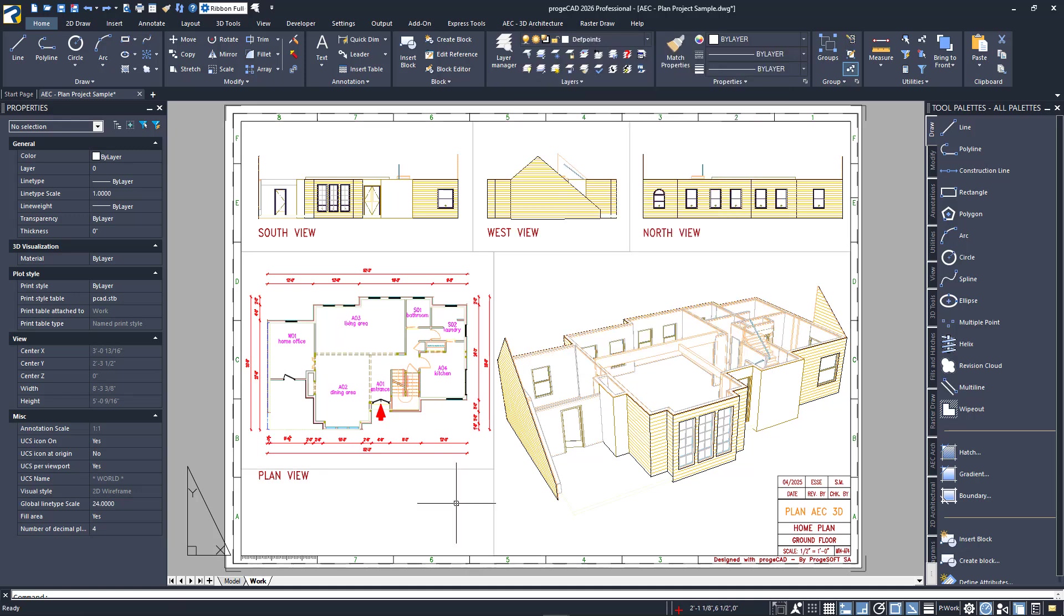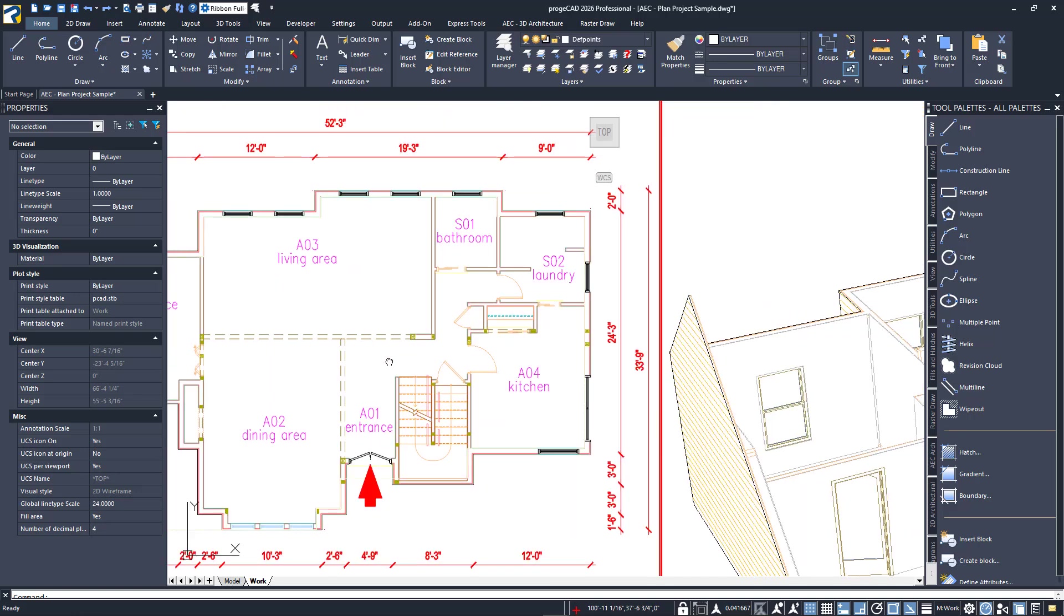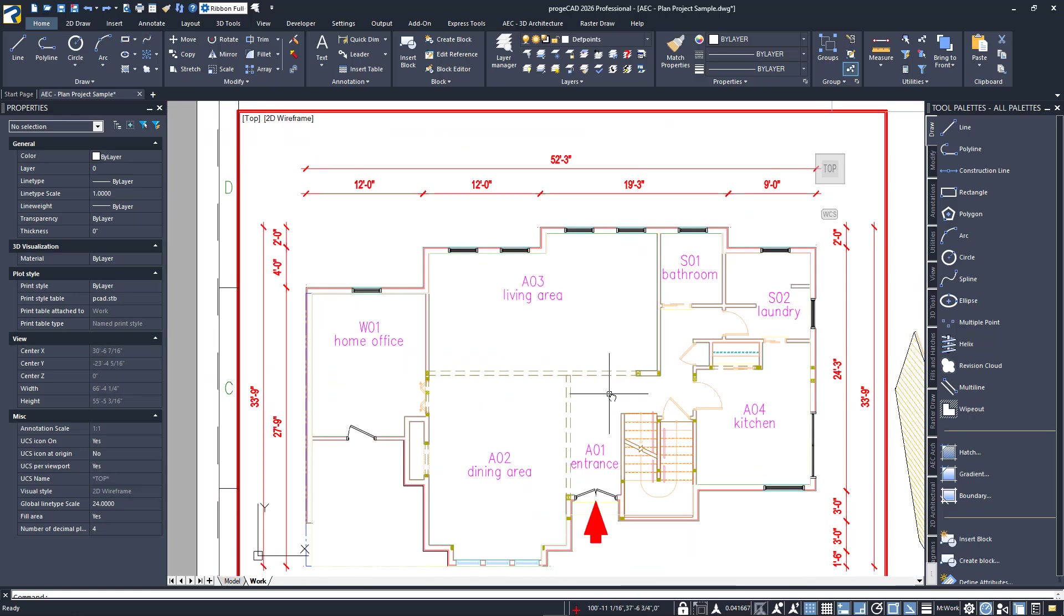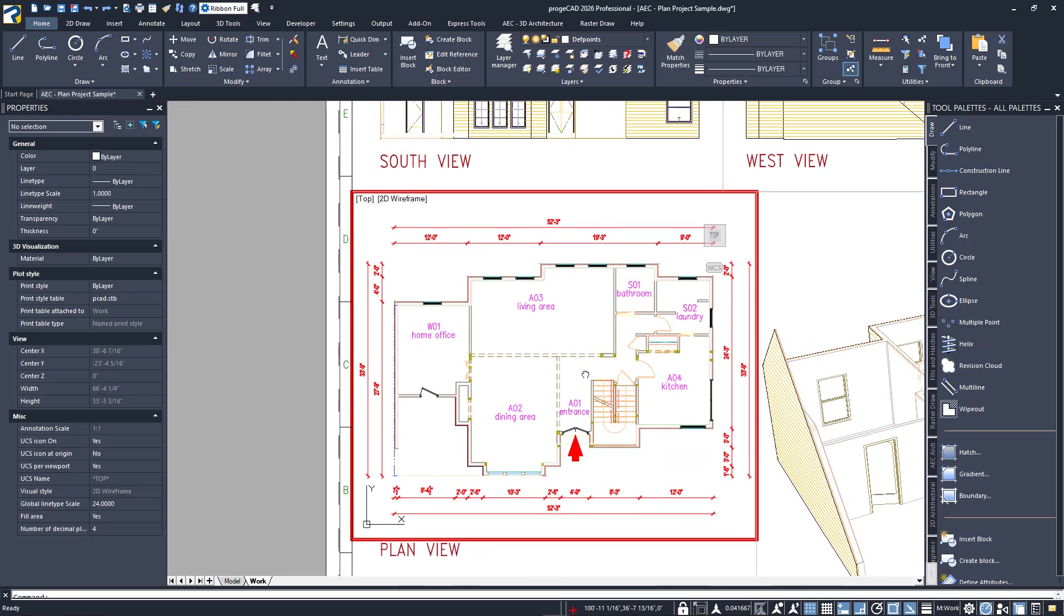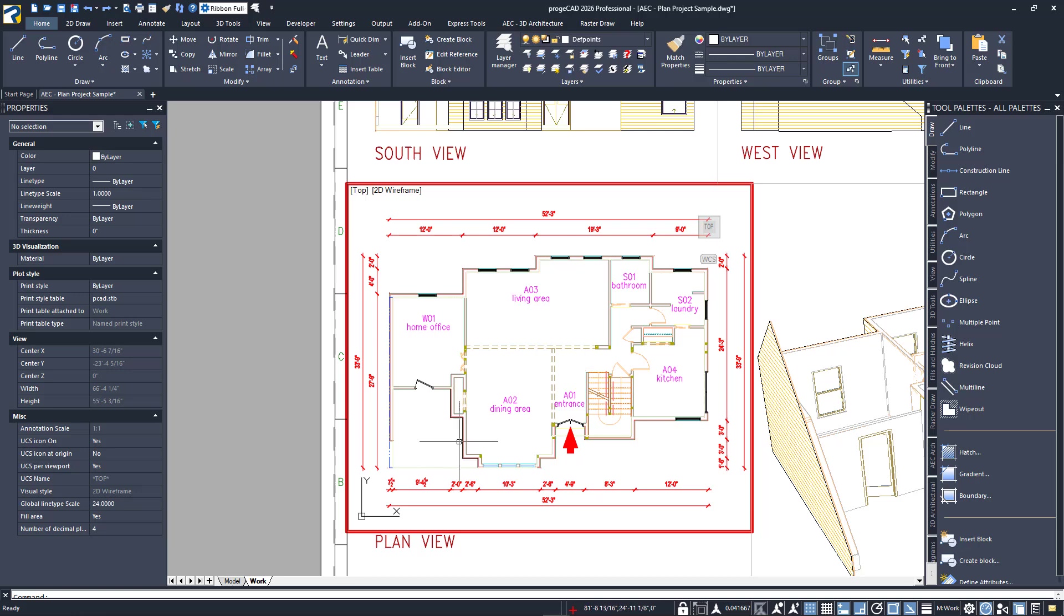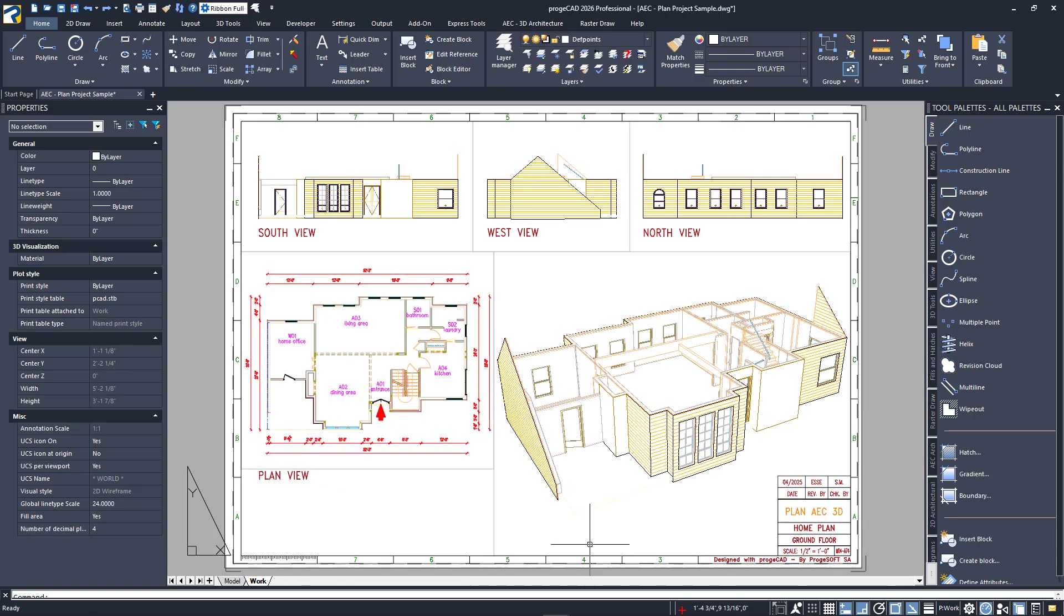A viewport can be activated by simply double-clicking within it. When active, it works exactly like your Model Space tab. In fact, you'll see the UCS icon change, and the viewport tools and NavCube are also visible. To deactivate the viewport and return to Paper Space, just double-click outside of the active viewport, anywhere there is no other viewport. In our case, that's just below the active one. Notice that the UCS icon returns to its Paper Space configuration.